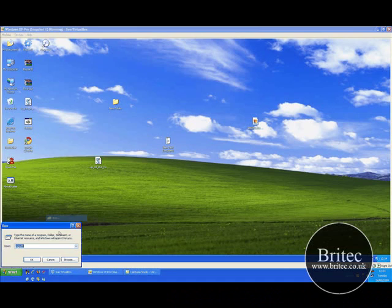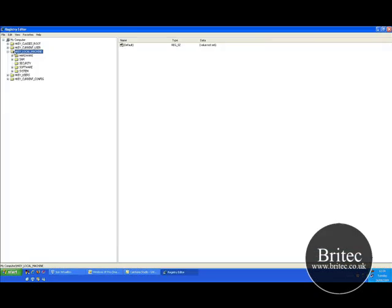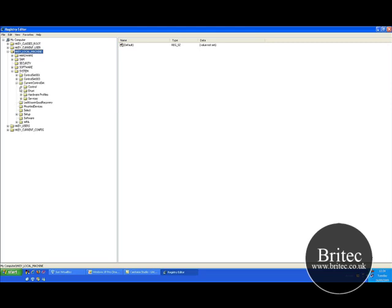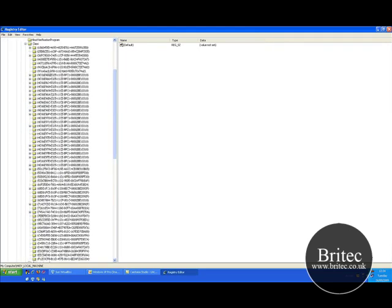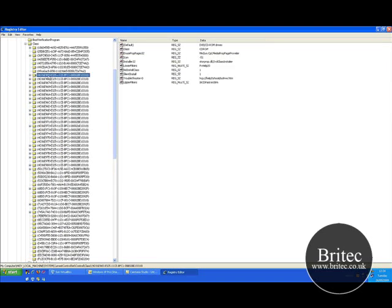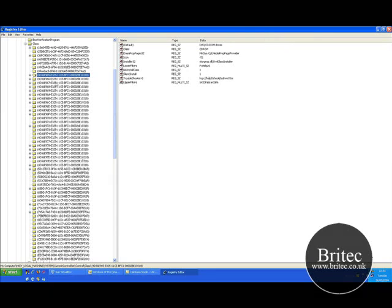So you need to go Start > Run > regedit. Navigate to Local Machine > System > CurrentControlSet > Control > Class, and then look down until you get to 4D36E965, which finishes with 318 like all these do.